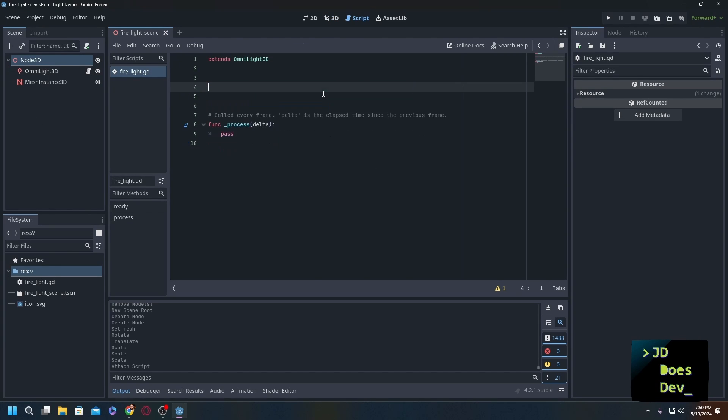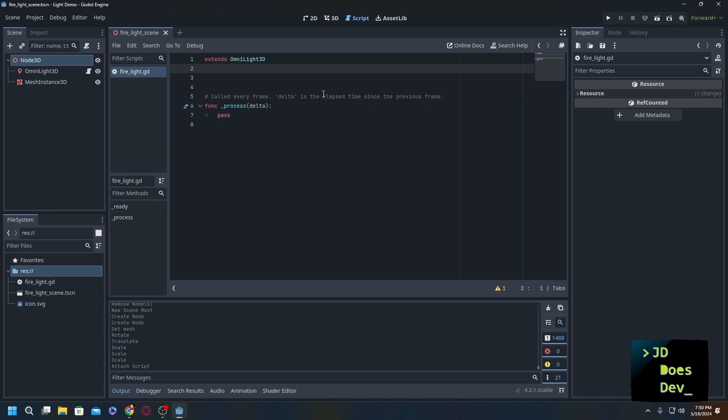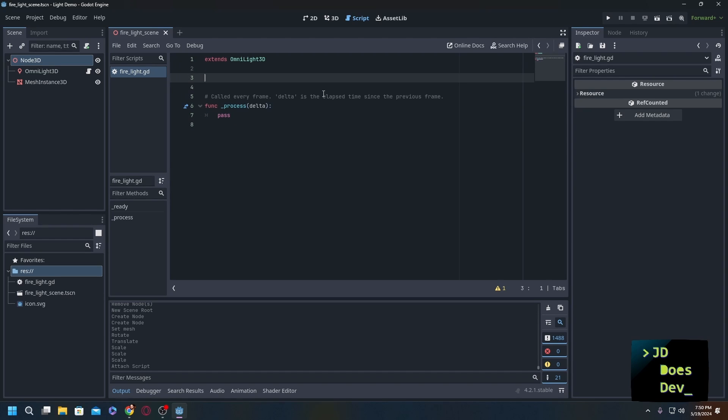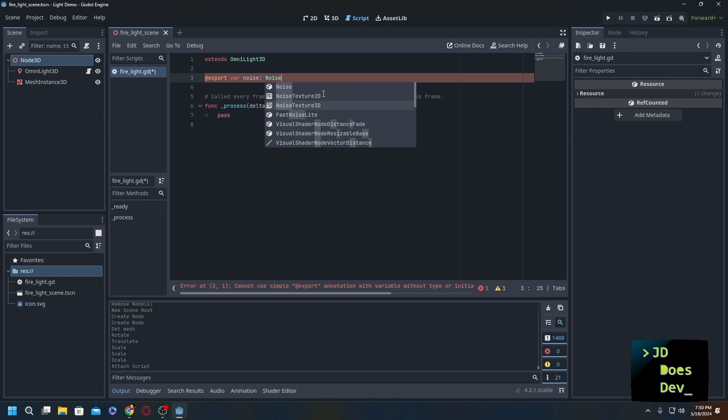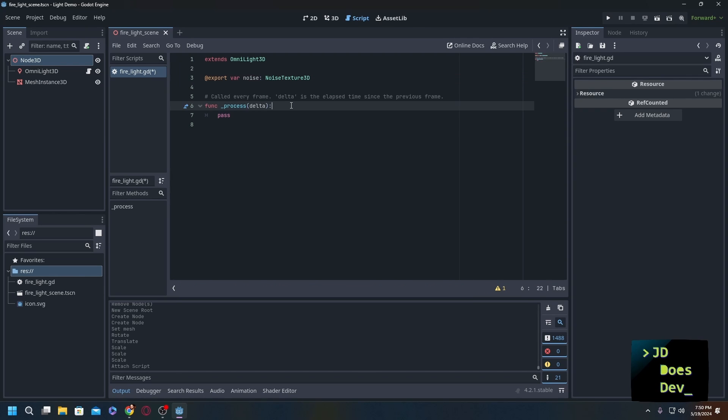What we are going to need is an export var noise: NoiseTexture3D. Now next we need to add in a variable for our time_past. Our time_past we want that to be a float.